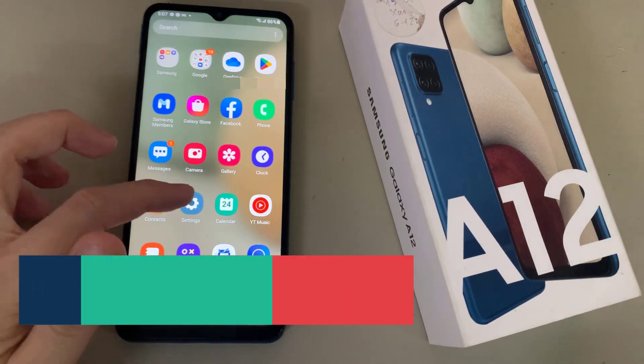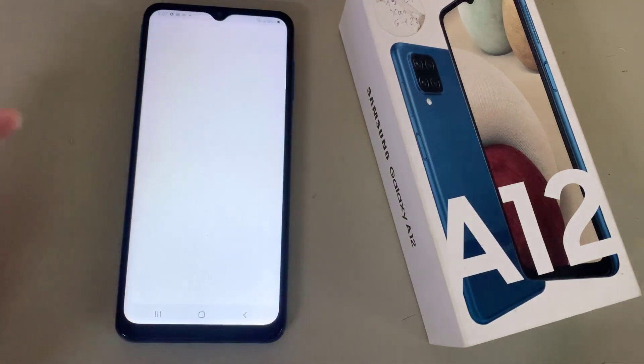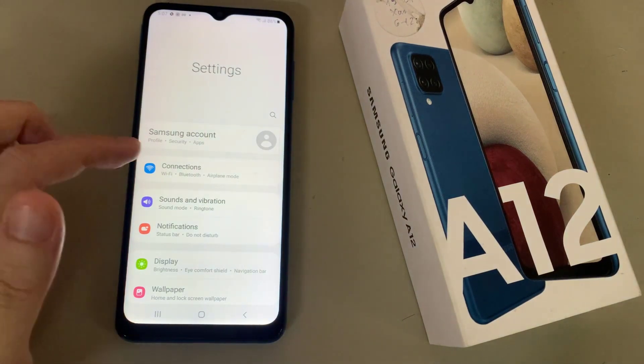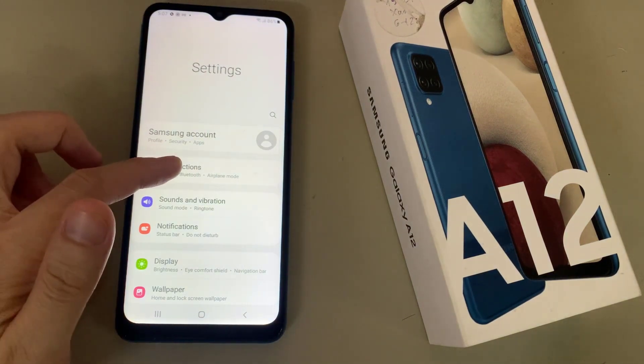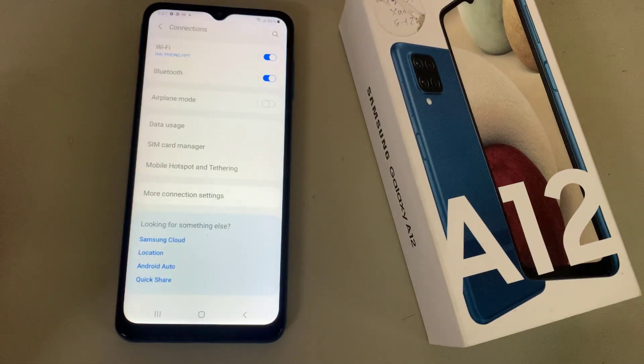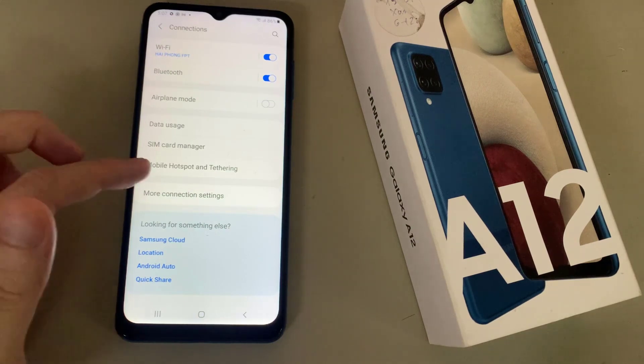First, open Settings. In Settings, go to Connections. Tap Connections, then go to More Connection Settings.